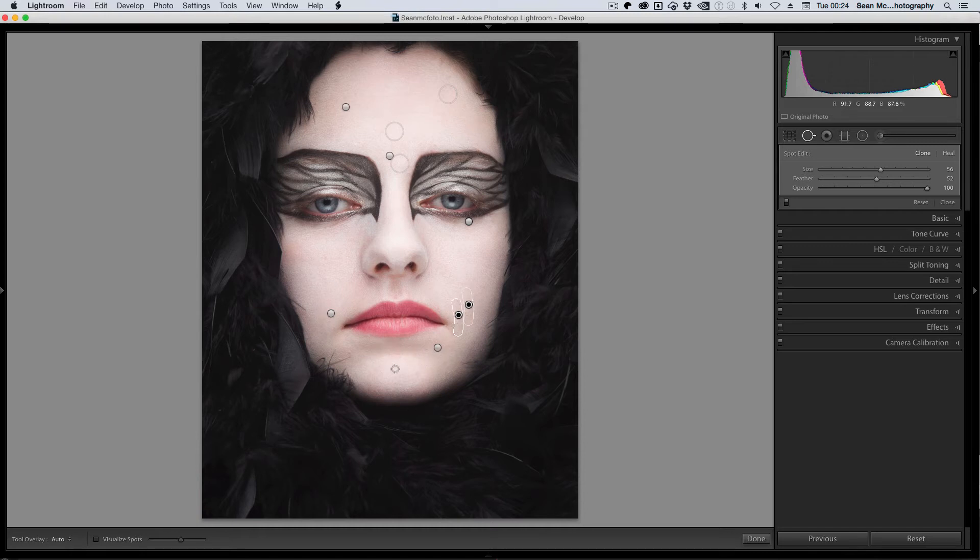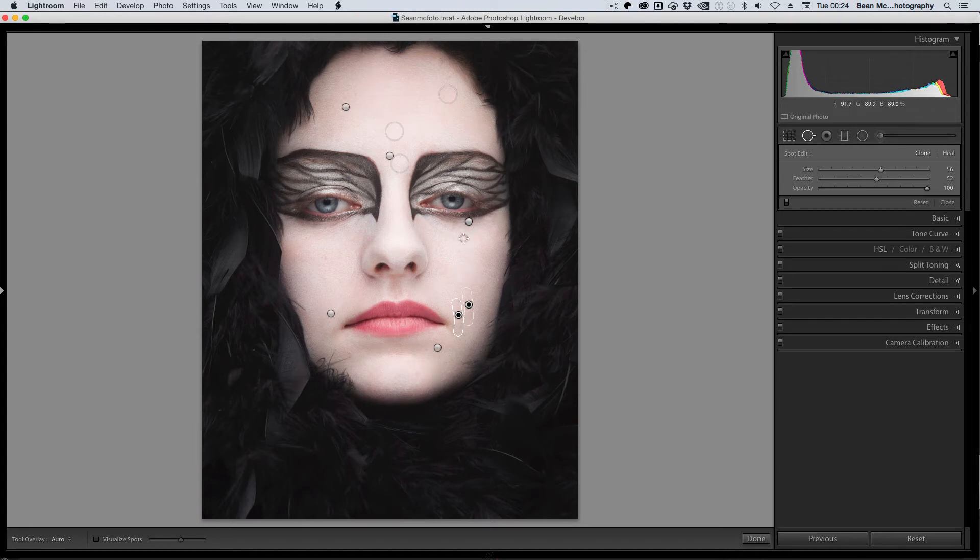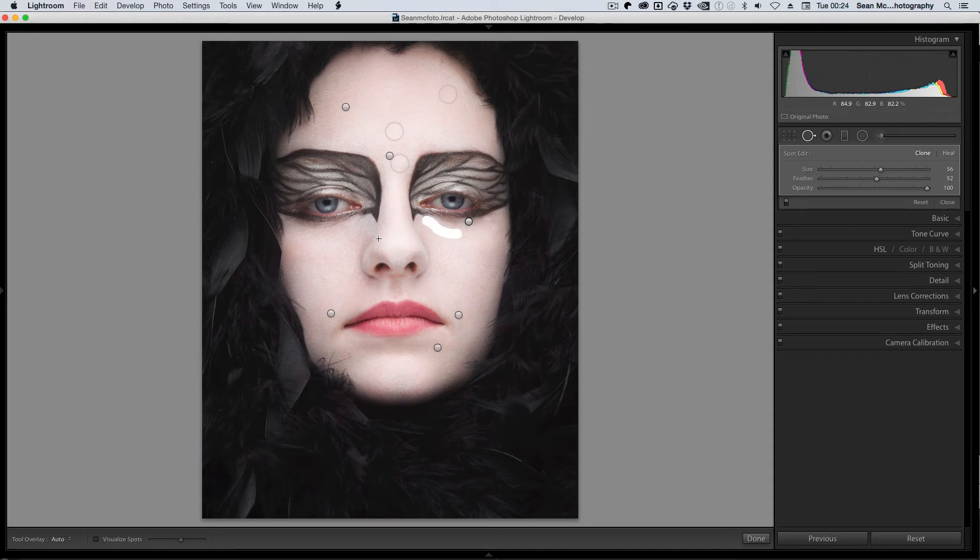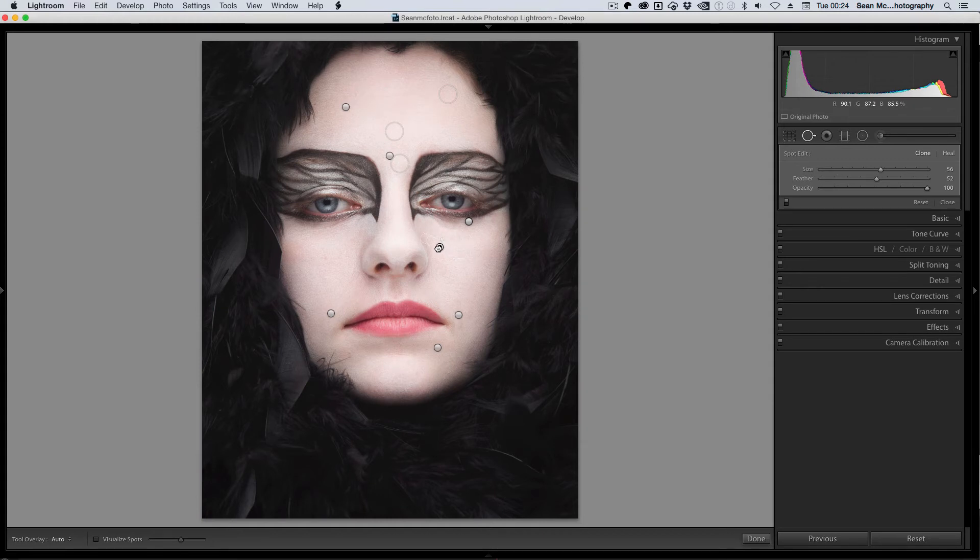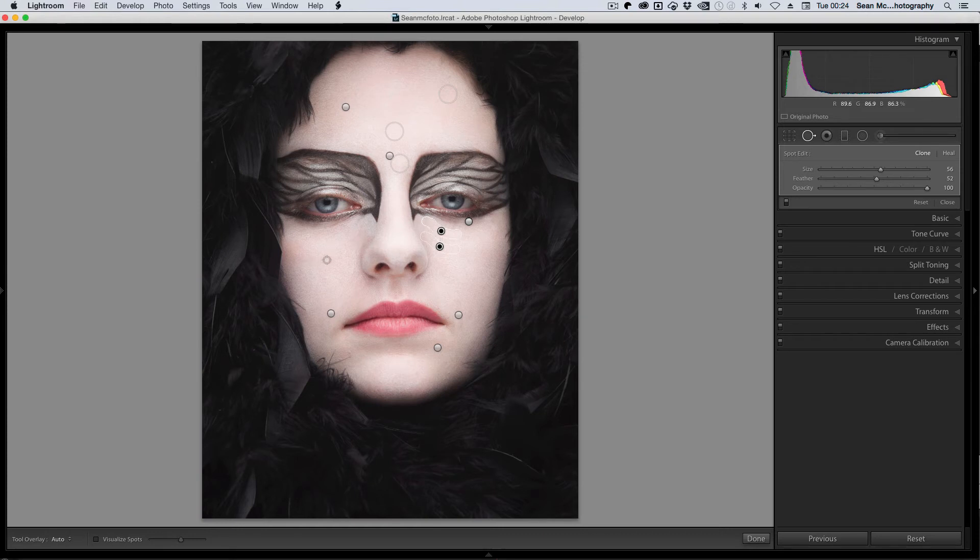When you're dealing with skin, the texture here is different than the texture here. The texture in this part of the cheek is different than the texture at the top of the cheek. So you do need to watch out for those things. If you're removing blemishes from under the eye, it's selecting up in the forehead. We don't want that. We want it somewhere close by in the cheek, hopefully it will work better.